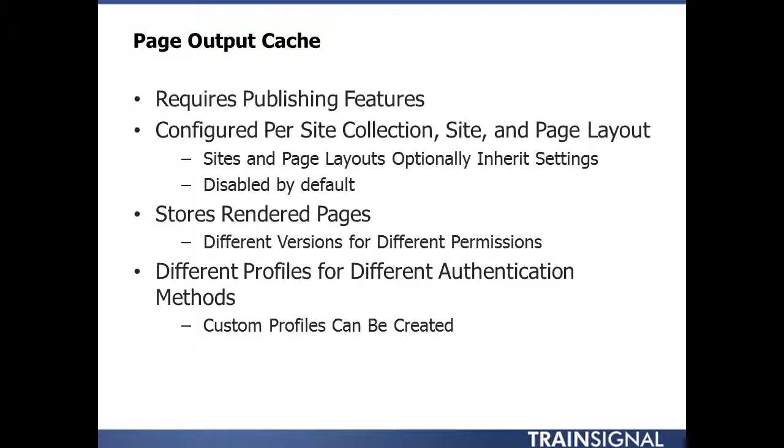So what does page caching do? Well, as the name implies, page output caching stores the rendered output of a page. A page's first request will be the slowest, but then subsequent requests will be served up from the already cached version, thus increasing the perceived page performance.